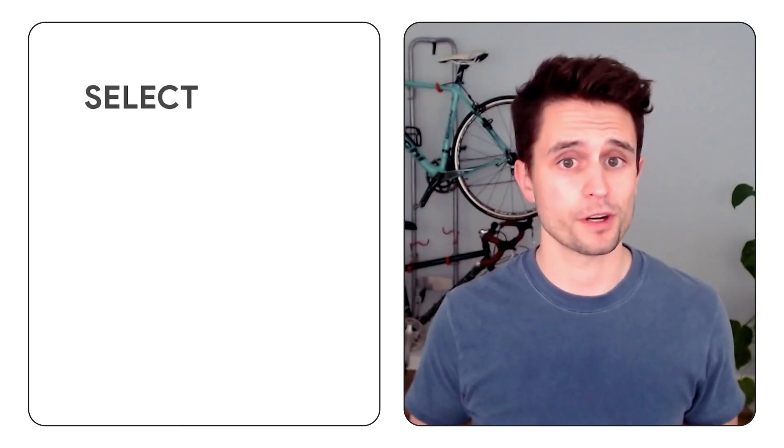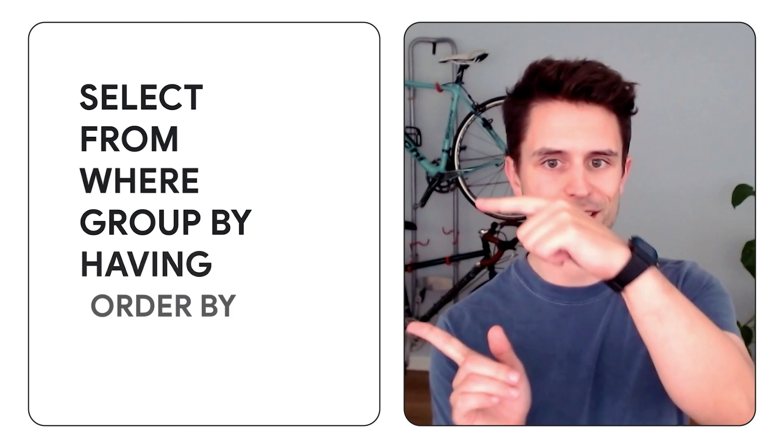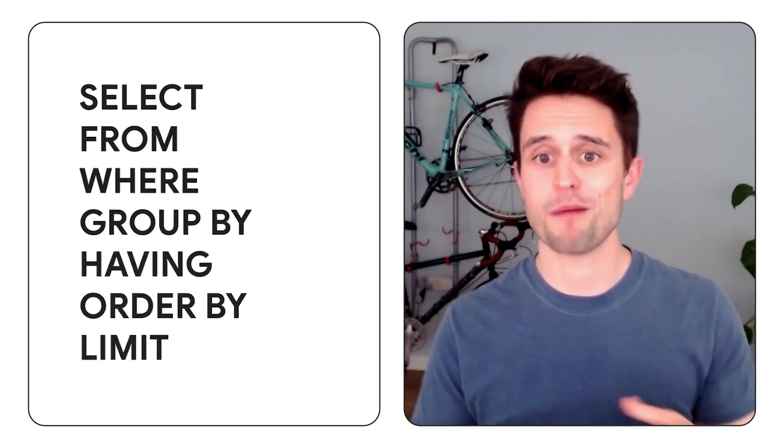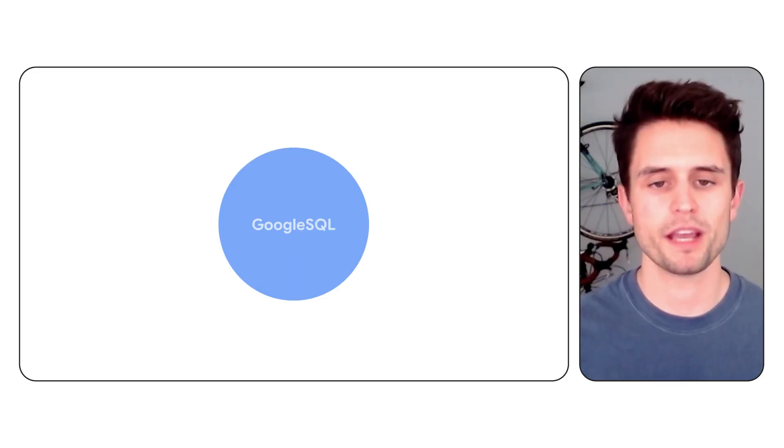Now SQL has been a standard for decades, but it's got a very rigid structure, which makes it difficult to write and debug complex queries. For example, if I misorder any of these clauses, I'm probably going to get an error.